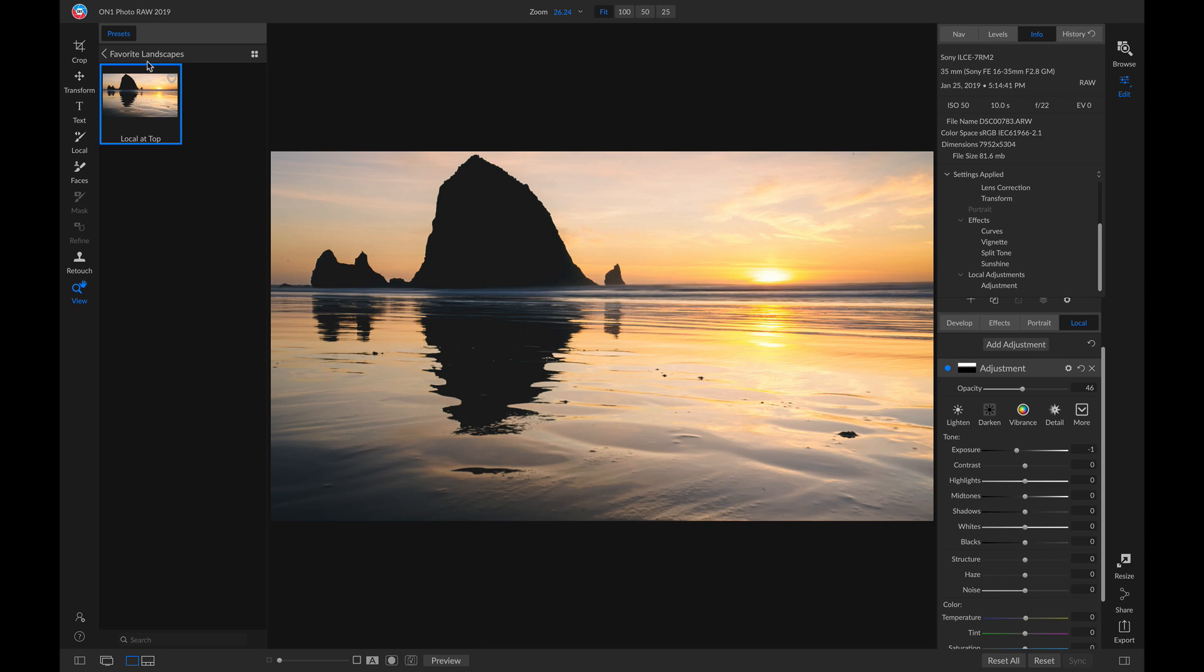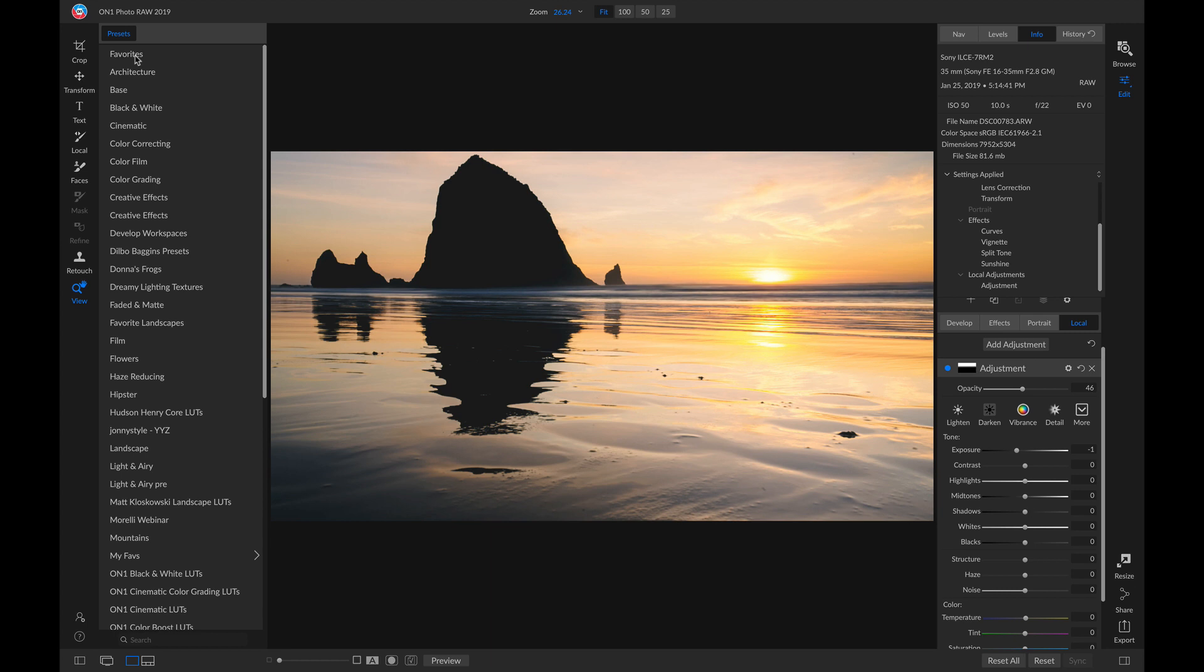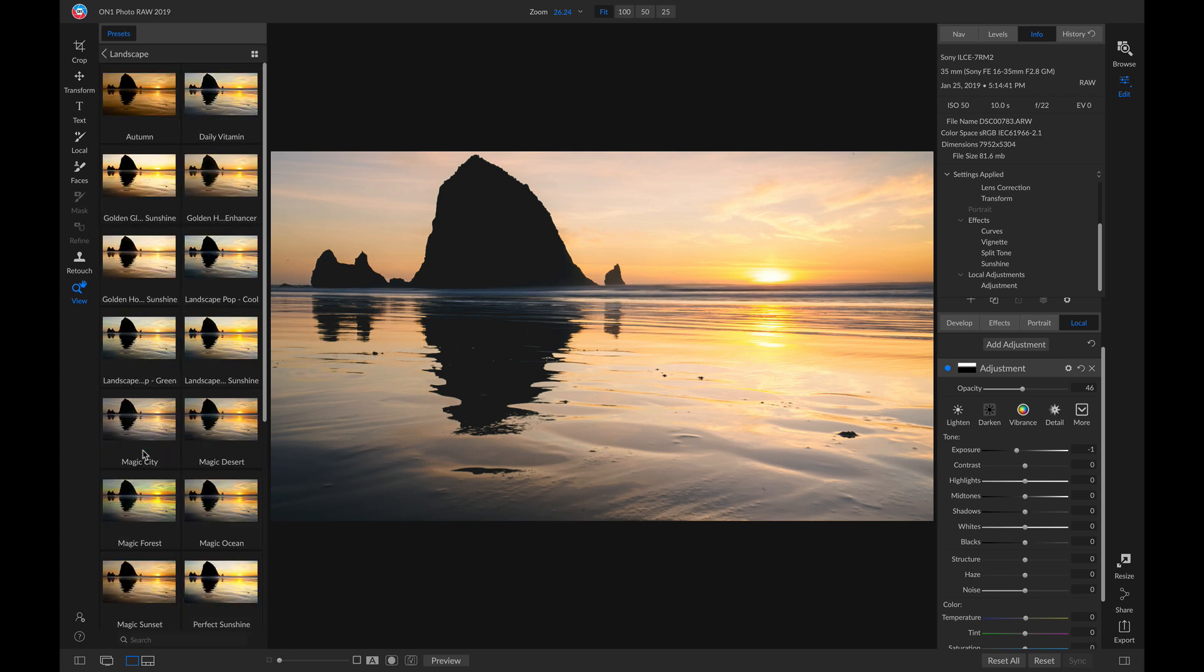Let's just head back into our preset browser, and I'll go into this Preloaded Landscape Preset category. And one of my favorite presets in here is this Daily Vitamin. I'm just going to click on it to apply it to my photo.